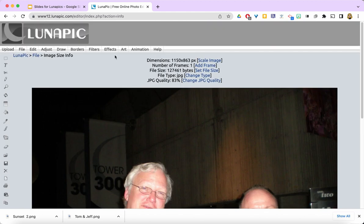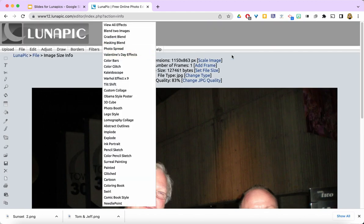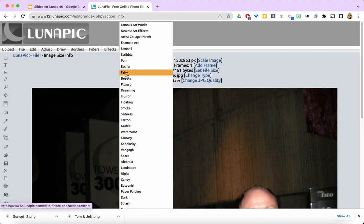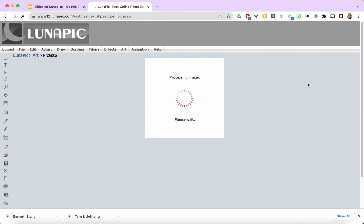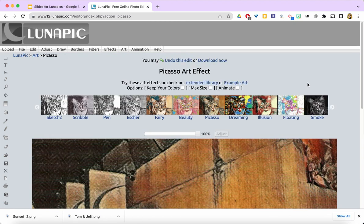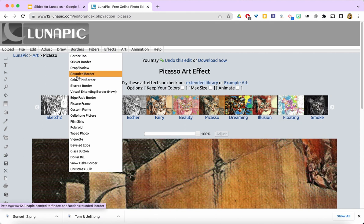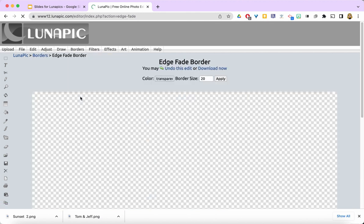I'm going to put the Picasso art effect back on. And then I want to add a border. So I'm going to go over here to Borders, and I'm going to pick an edge fade border.